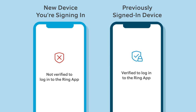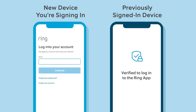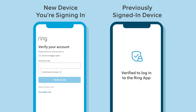On the new device, open the Ring app and attempt to sign into your account with your username and password. The app will ask you to verify your account with a code generated by your old device.